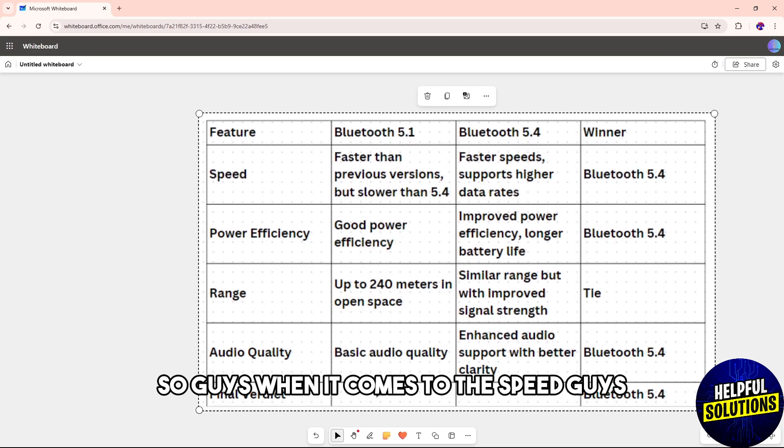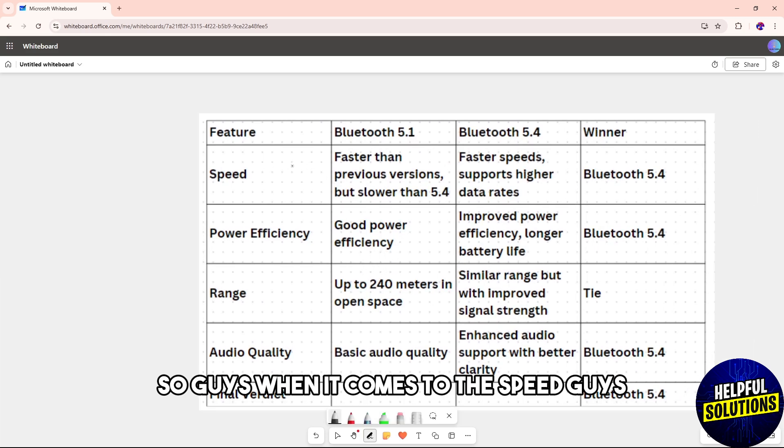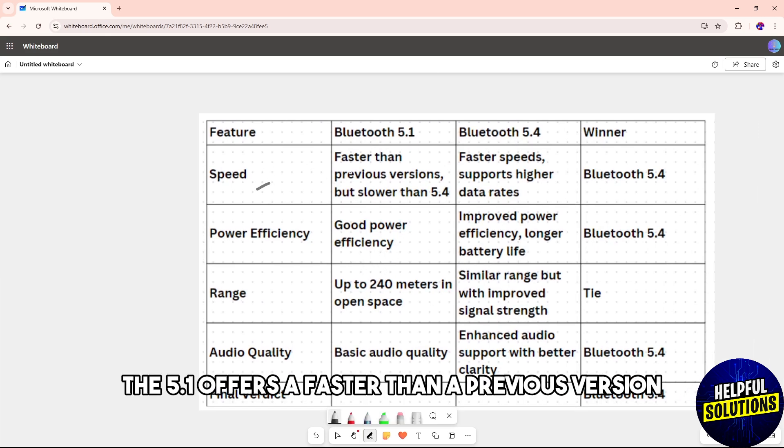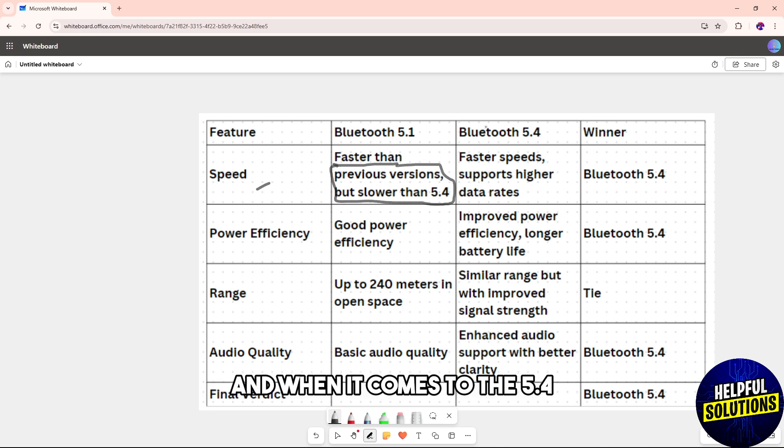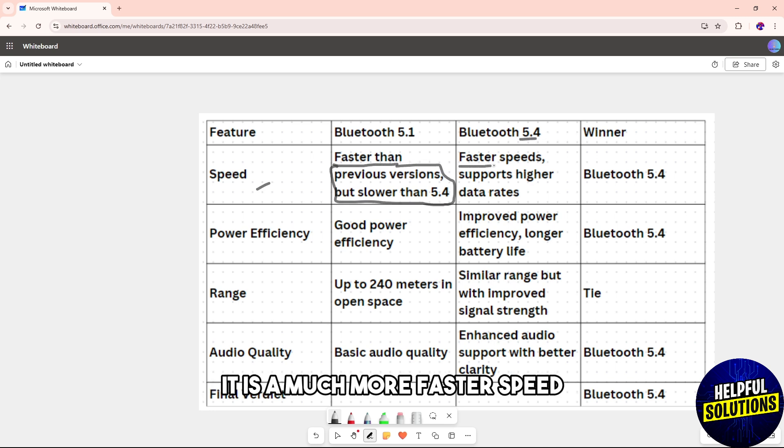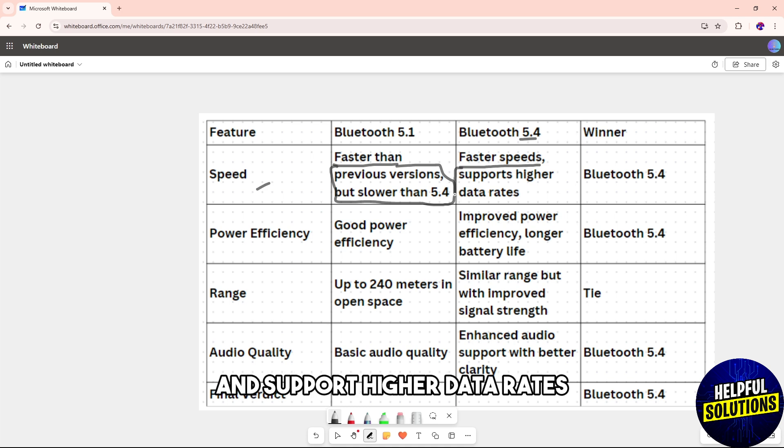When it comes to speed, the 5.1 offers faster than previous versions but slower than 5.4. The 5.4 is much faster and supports higher data rates.